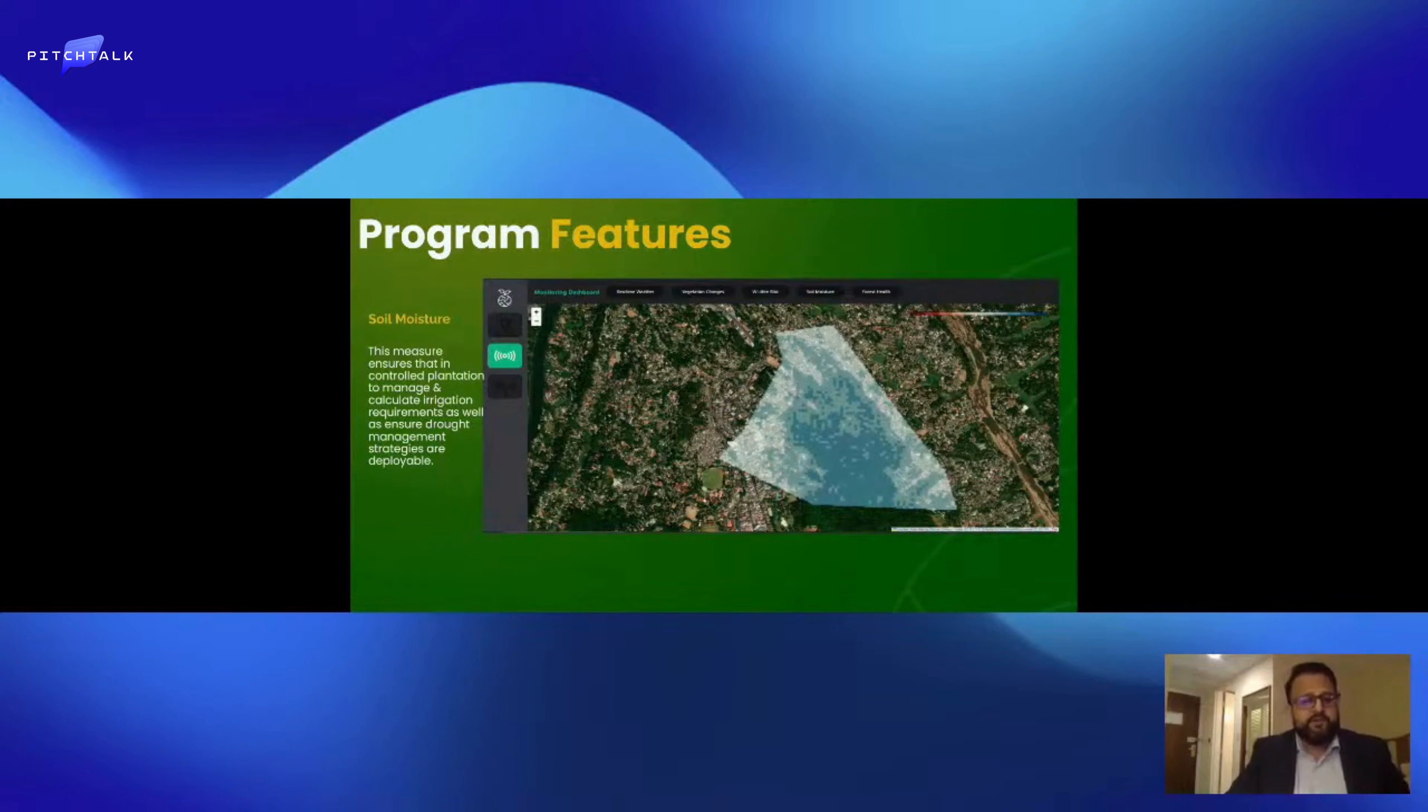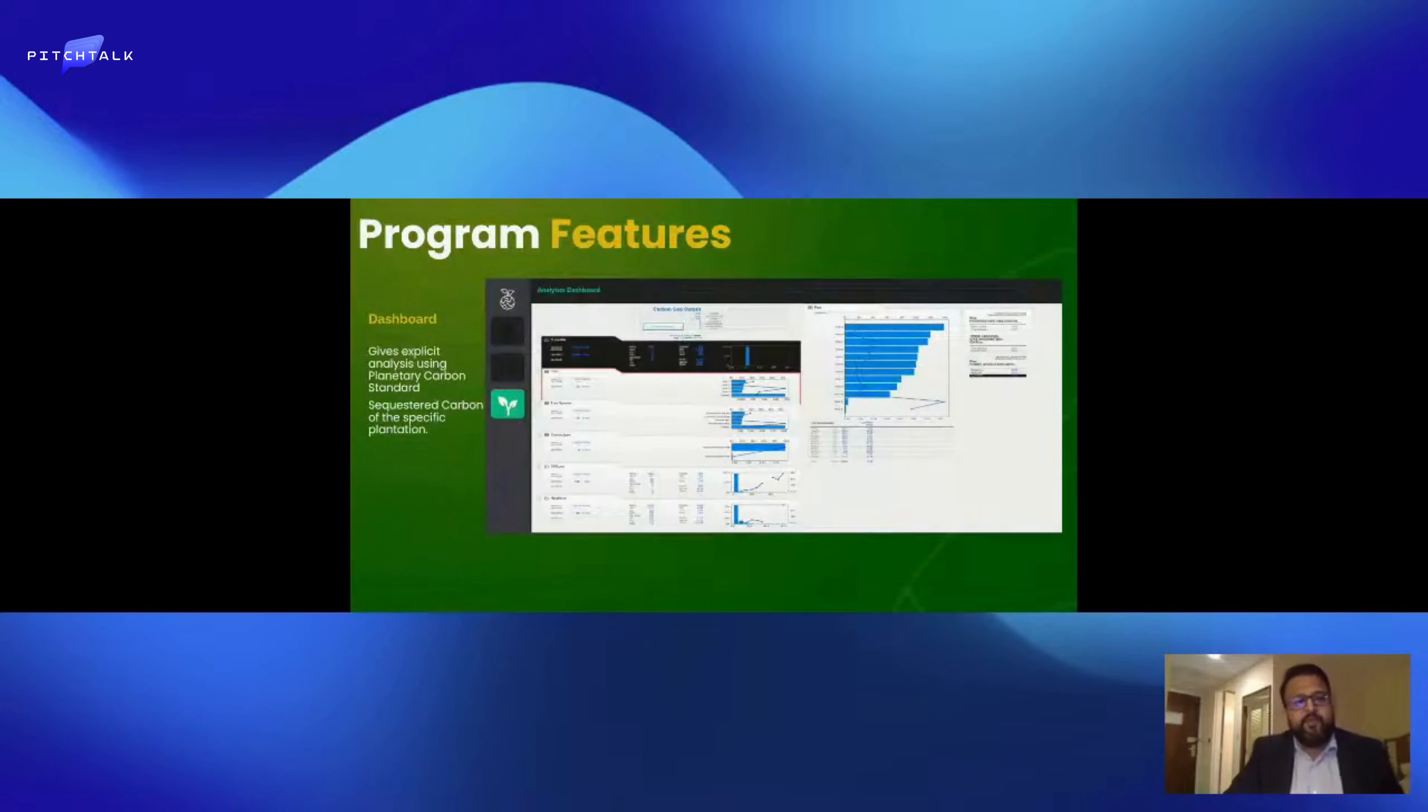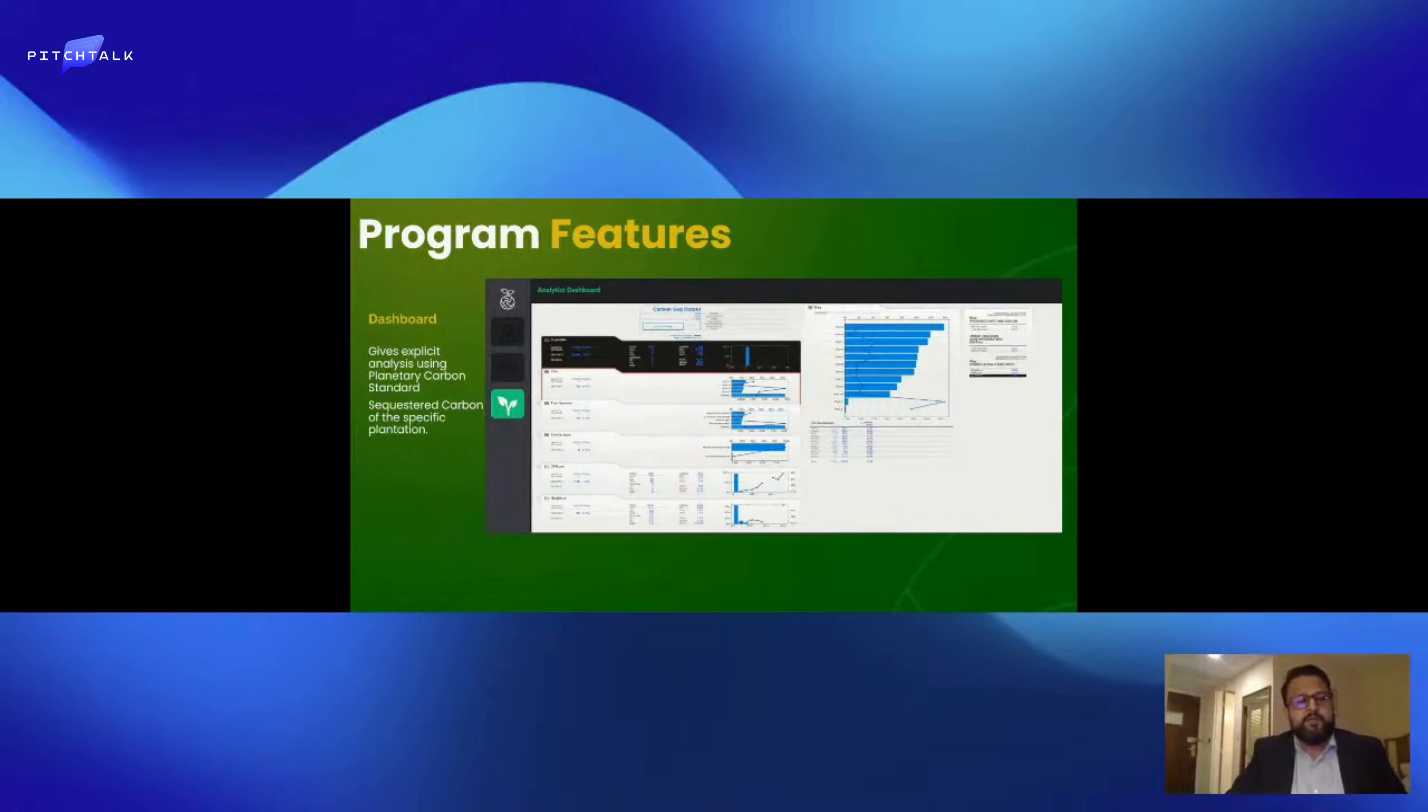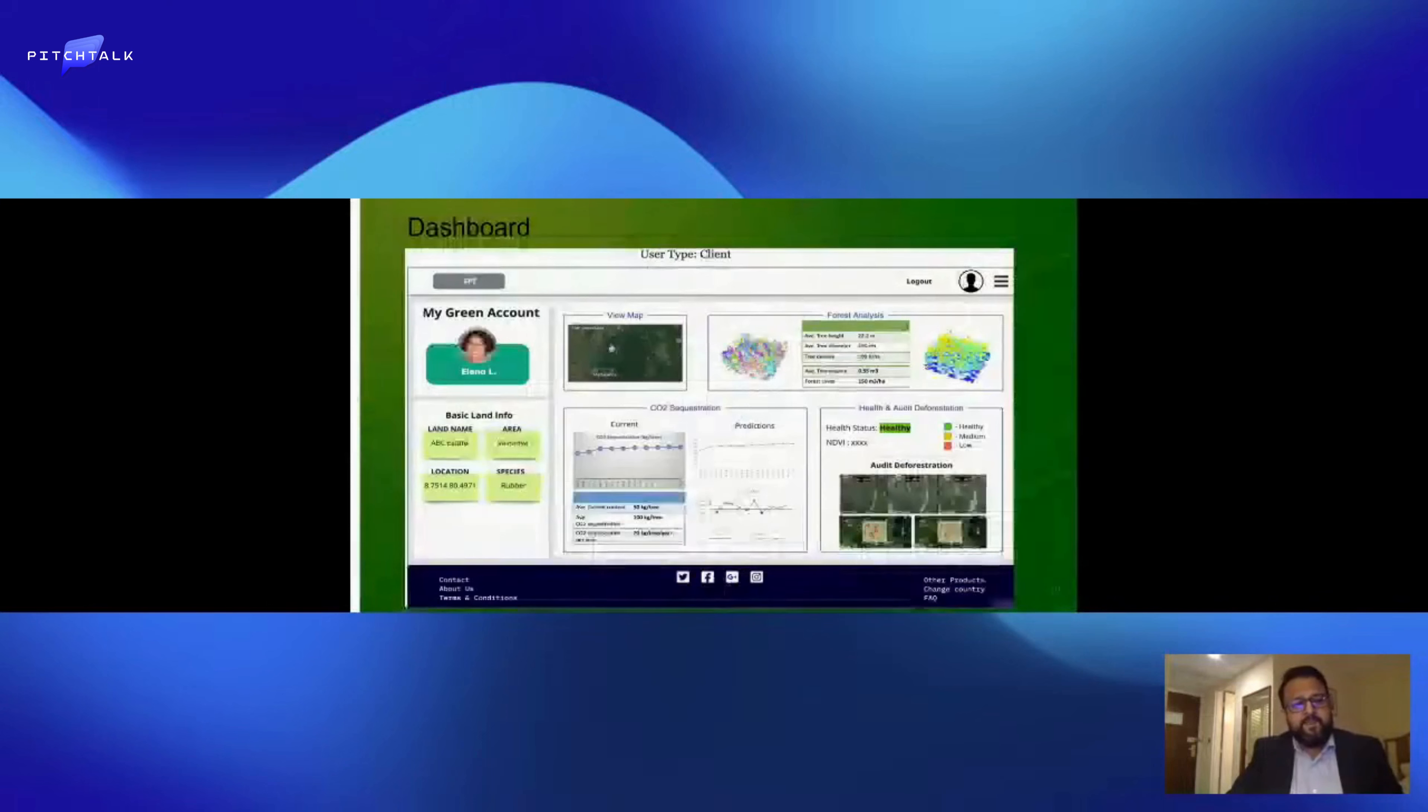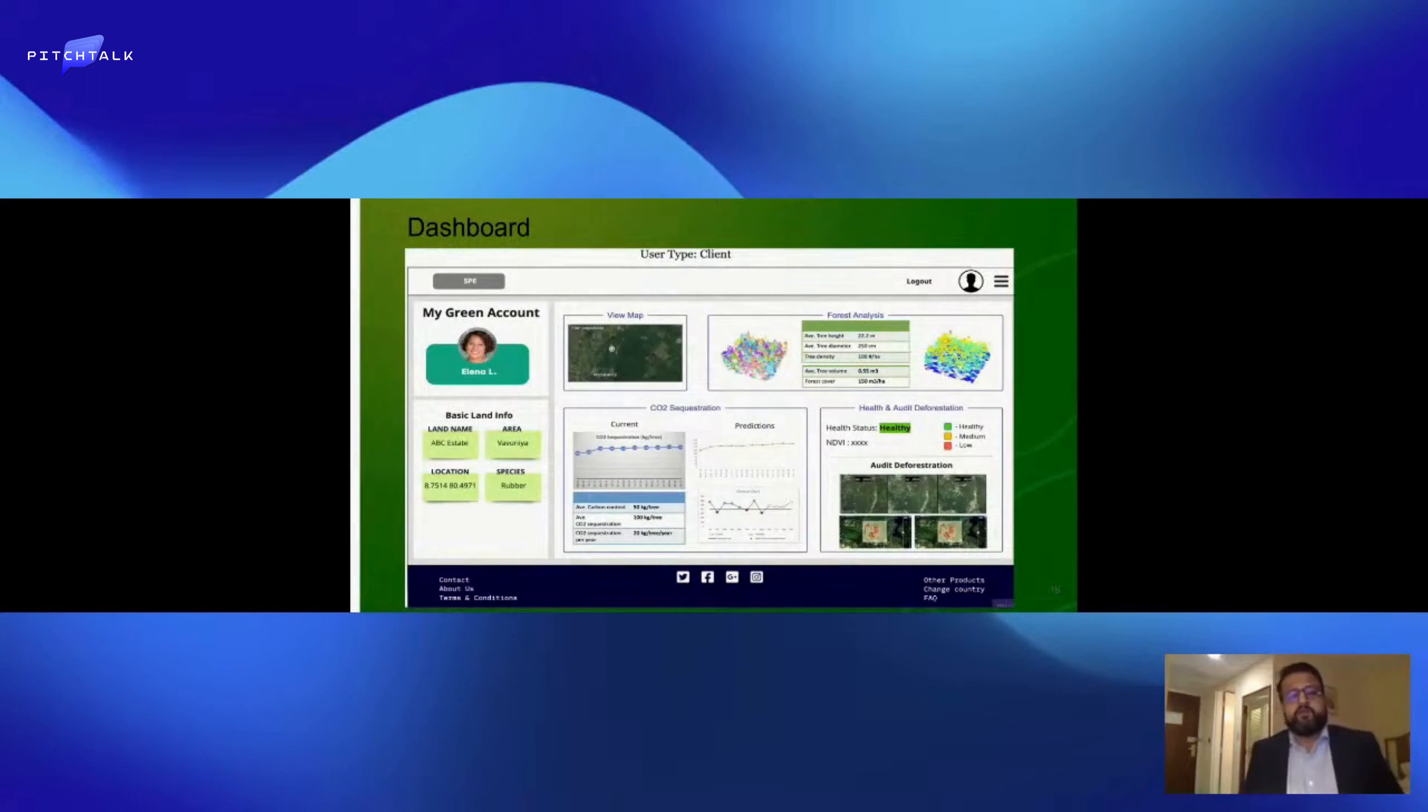We have a dashboard which will be public-facing that gives analysis utilizing the Planetary Carbon Standard. It tells you the number of carbon that's been sequestered in the plantations. This is forecasting and the health of the actual forest.